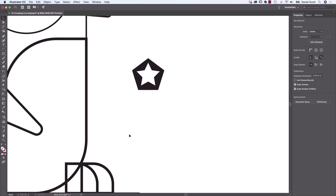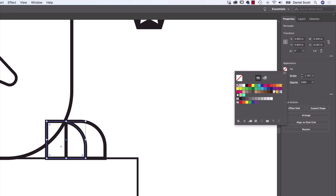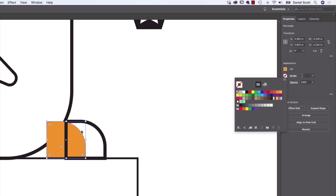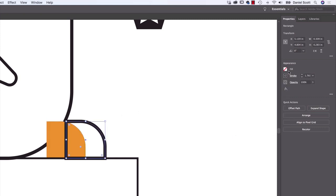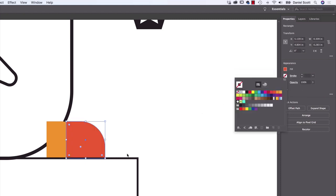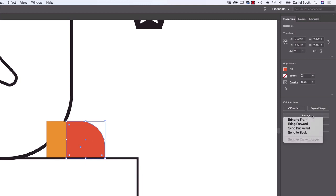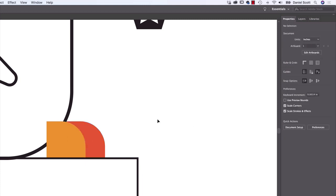Let's look at the feet — I'll click the foot edge, set Fill to orange and Stroke to none, then do the same for the second foot with a slightly darker orange and no stroke. The back foot appears in front of the front foot because whatever you draw last ends up on top. Select it, go to Object > Arrange > Send to Back. That's how to arrange things. You can also select it and choose Bring to Front.